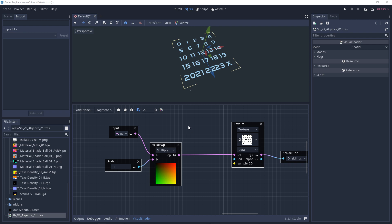So I have this texture that I've imported that has numbers going from 0 to 24 with 5 rows and 5 columns. And I want to be able to isolate the 0 and then be able to move from 0 to 1.